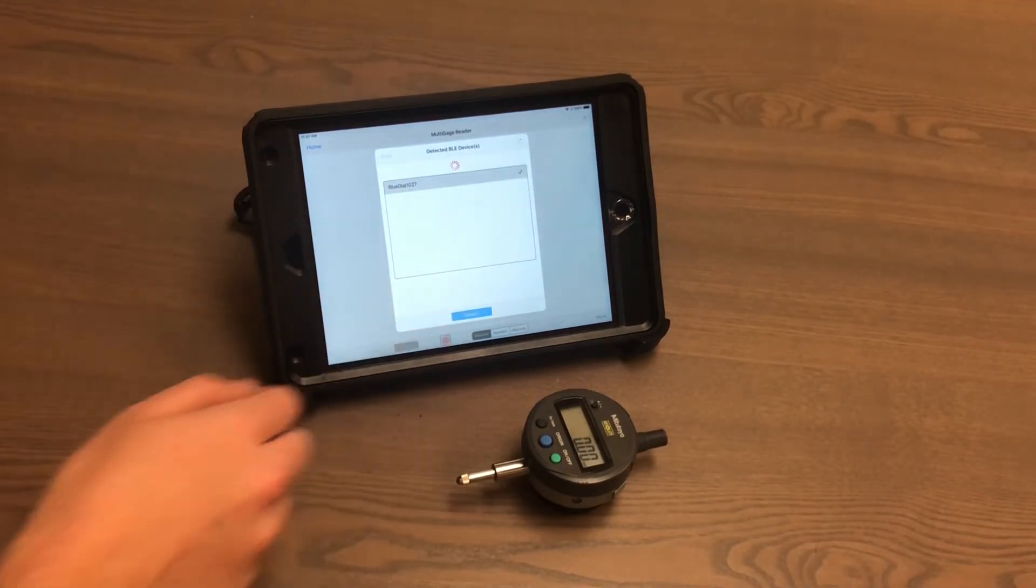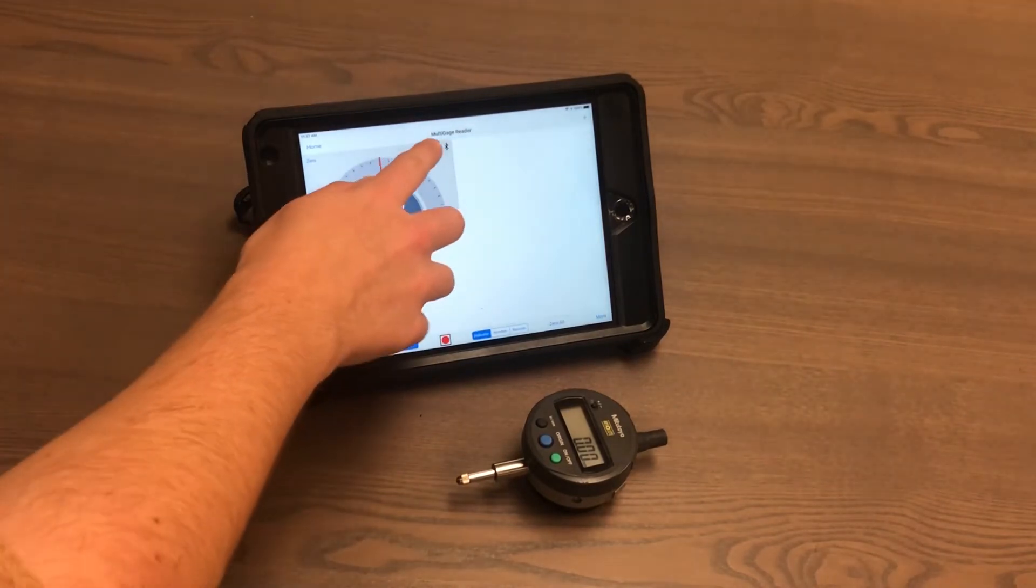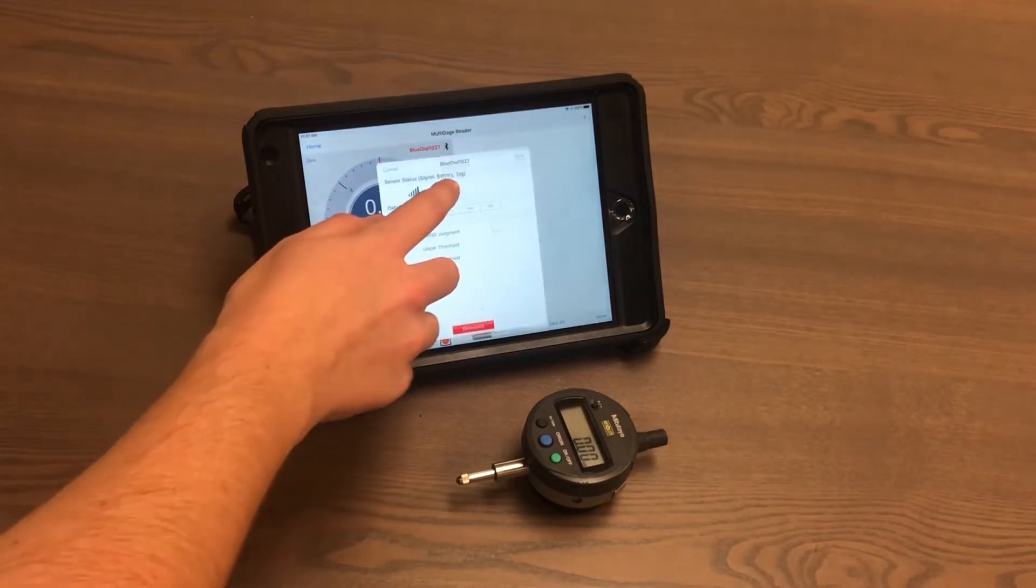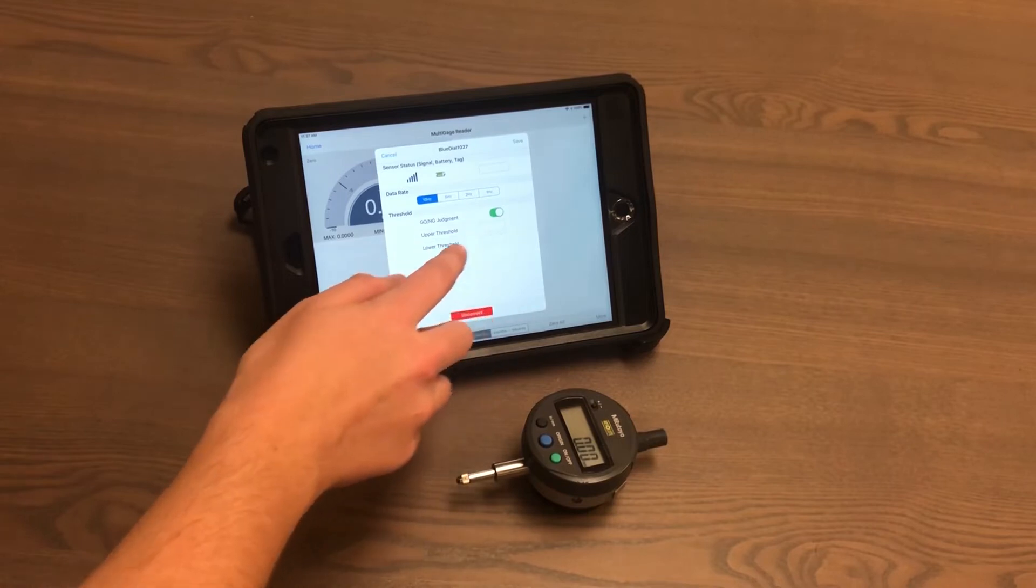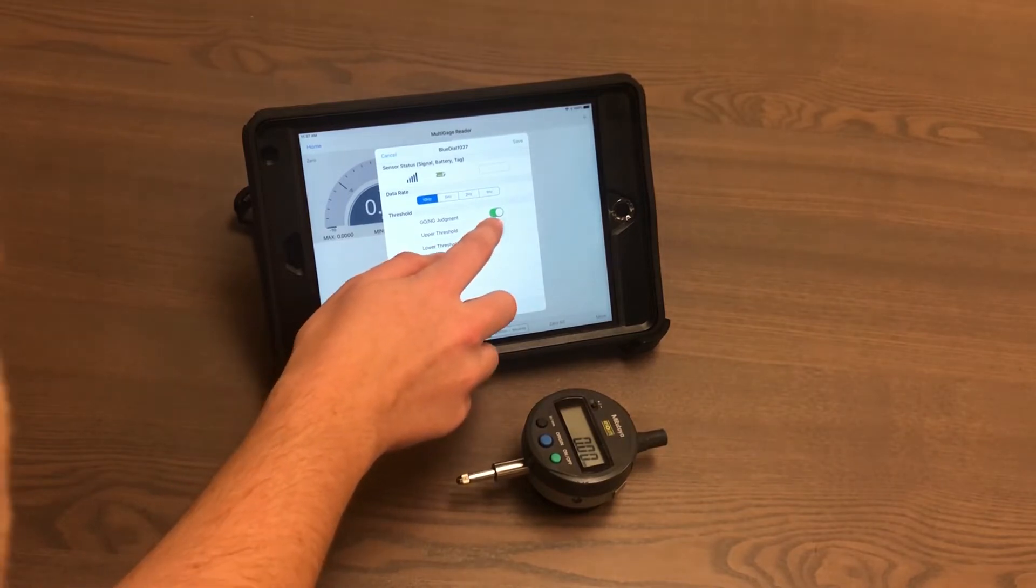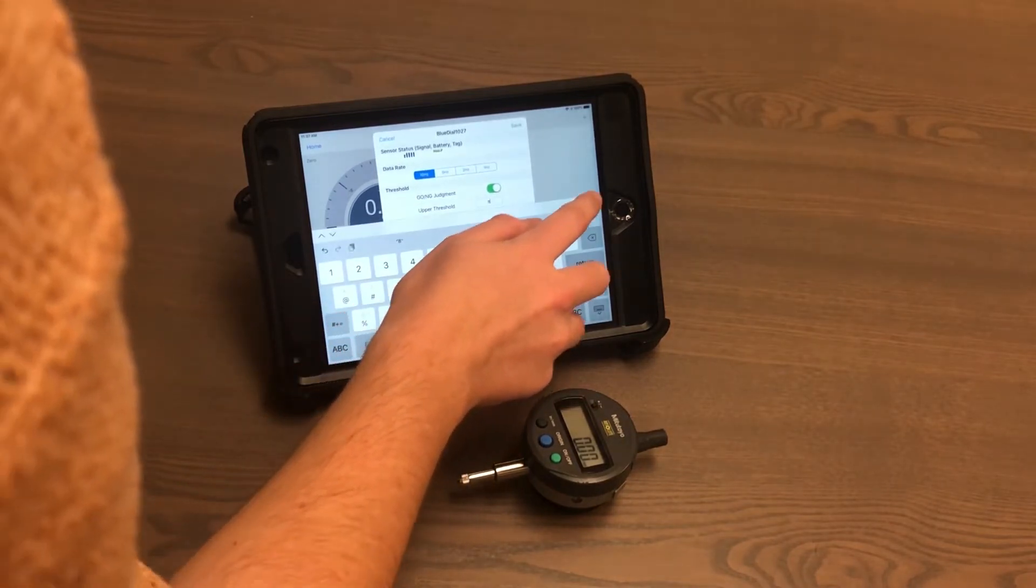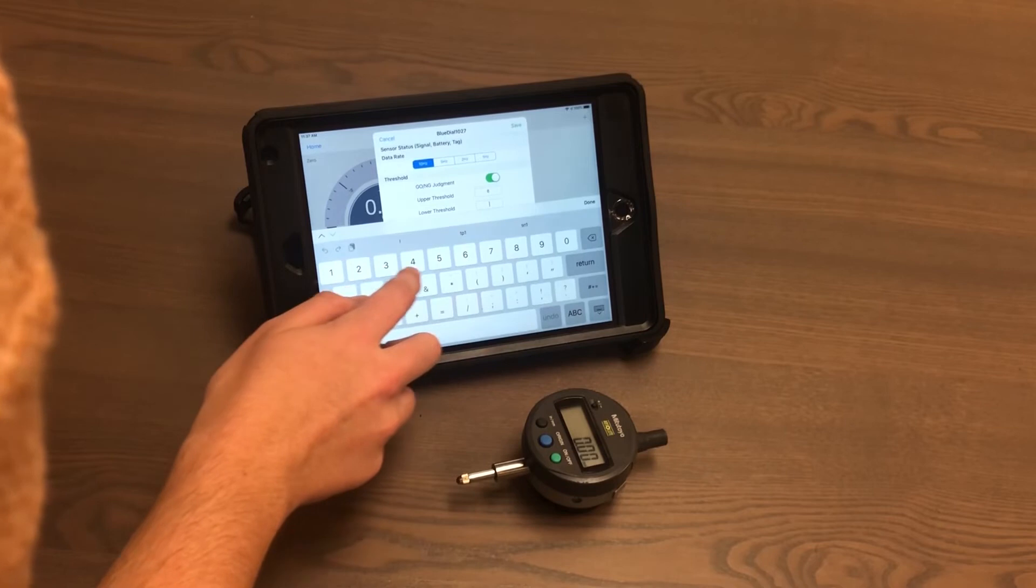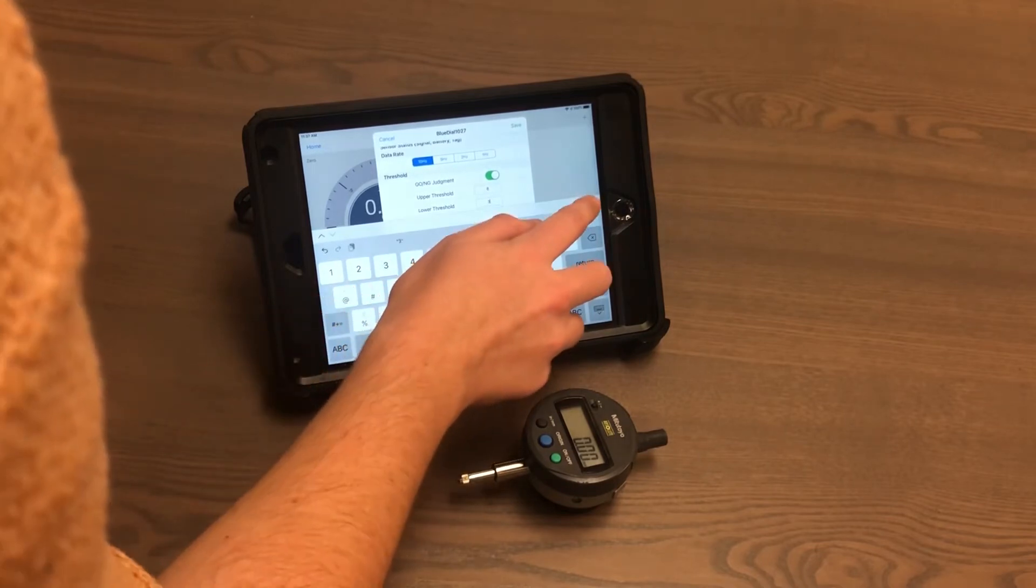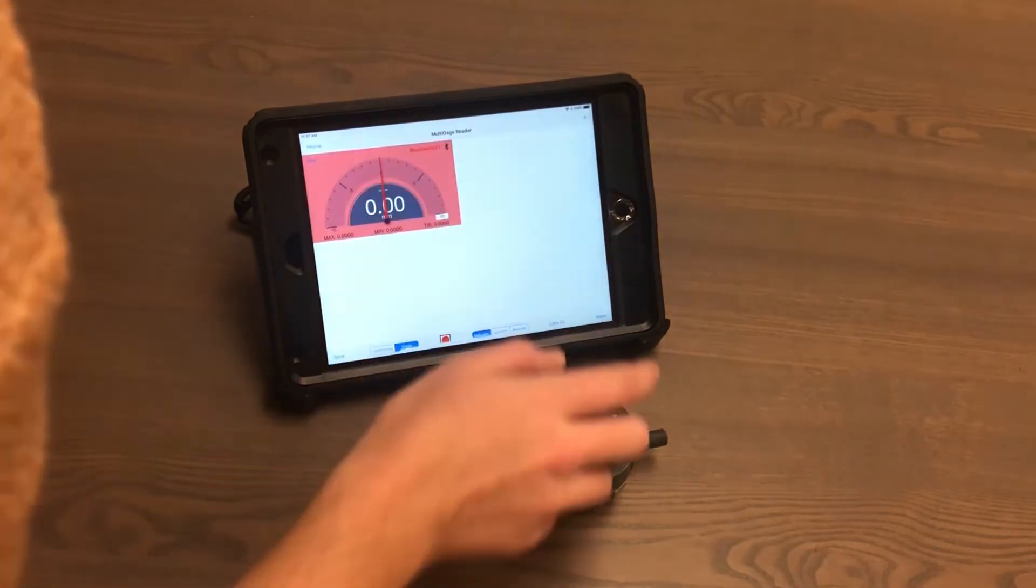Connect. So you'll want to select the name of the gauge, turn on Go No-Go Judgment, and set an upper and lower threshold. Save there.